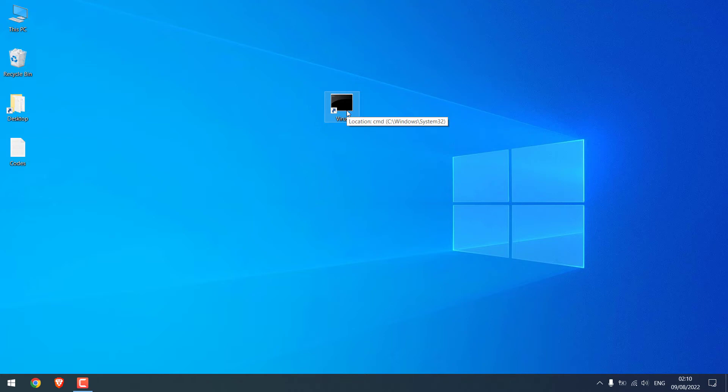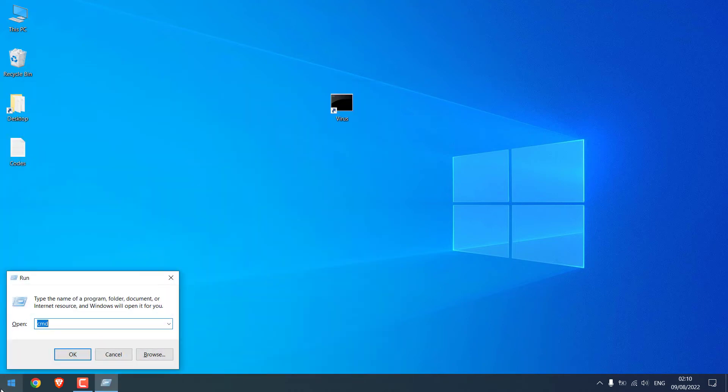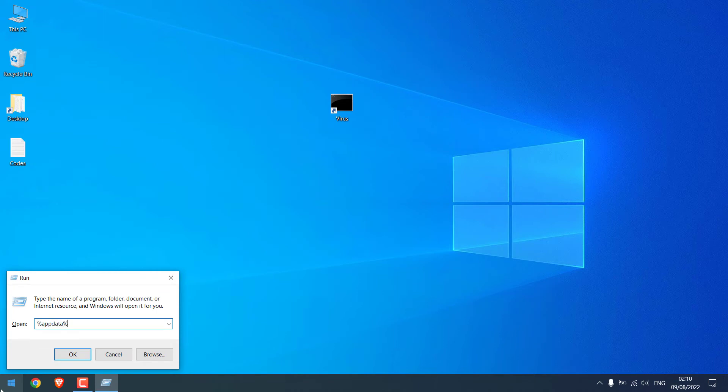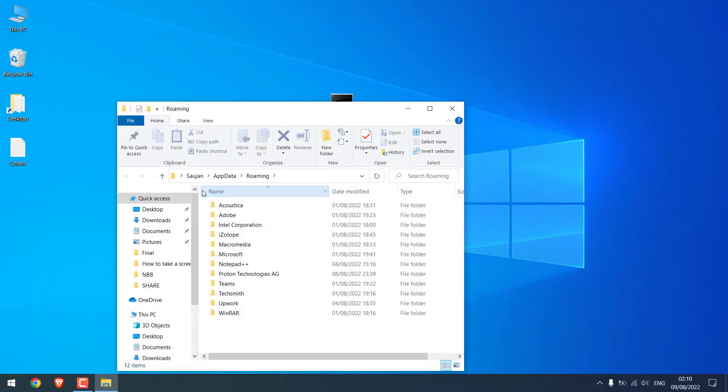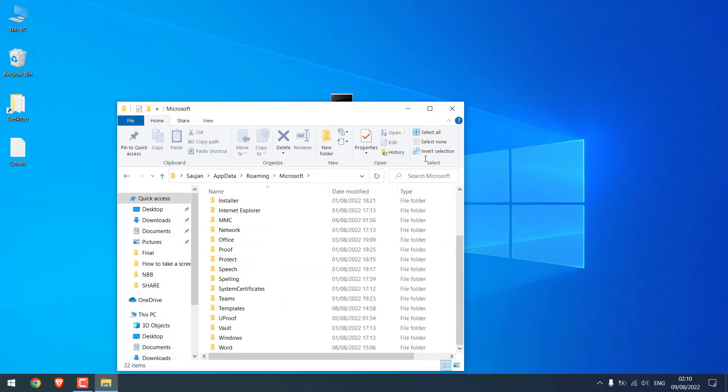For that, go to the start menu and type run and type %appdata% and OK. Go to Microsoft, go to Windows.